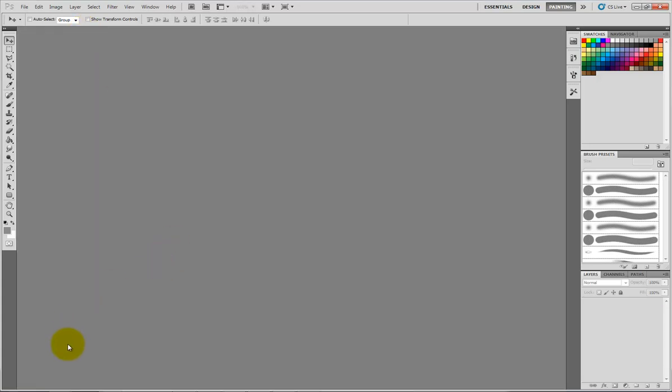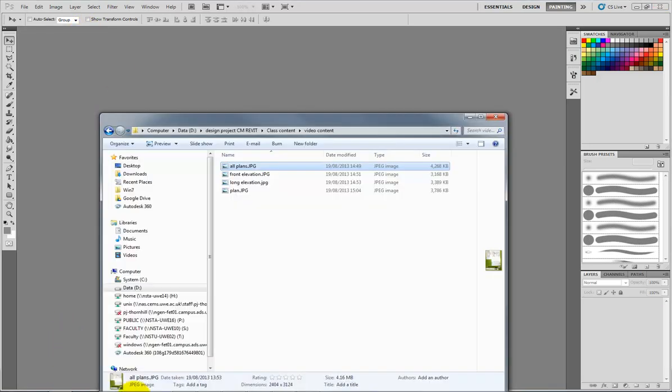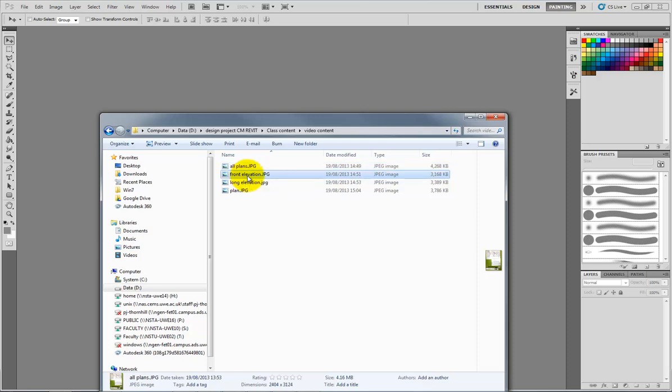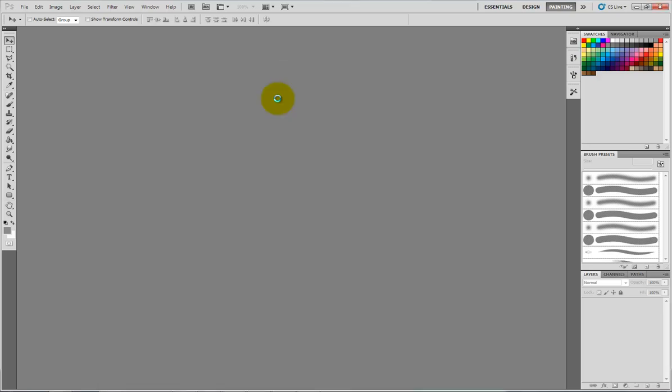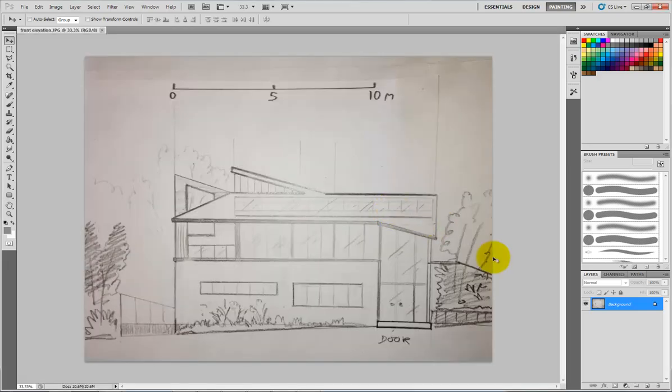I'll just close that off, so now you've seen what I've done there, I'll do one of the plans, drag and drop this on. There's a few things you can do to prepare for putting them into Revit and one of them is to make sure the brightness is ok.